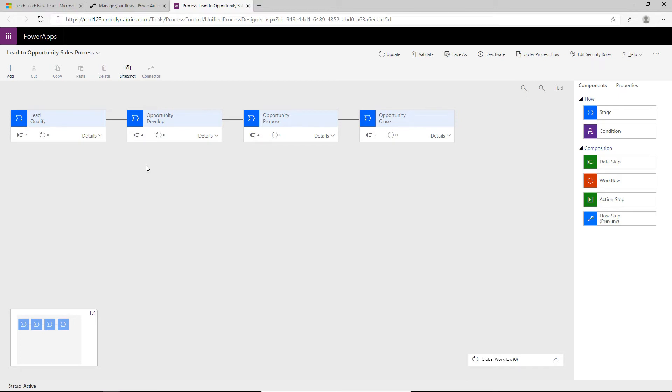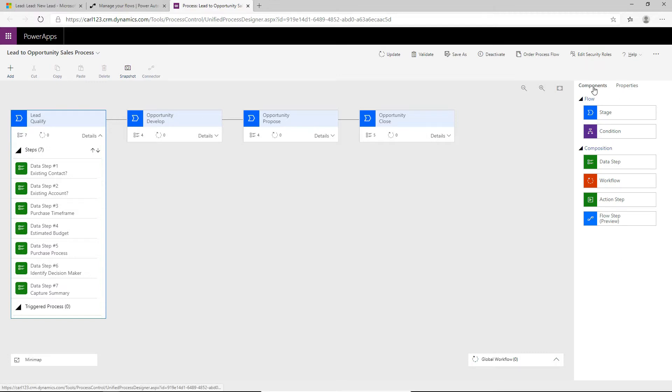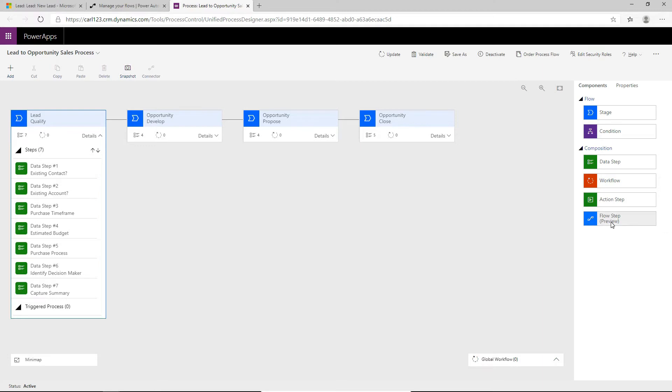And we can see across the top here we have the same qualify, develop, propose and close stages. And if we select a stage, we can see that this stage has multiple steps within it. So this matches up to what we're seeing when we're creating a new lead. So over here on the right in the components tab, we see that there is a new flow step. And make a note, it is in preview.